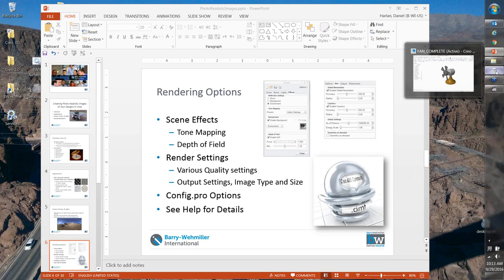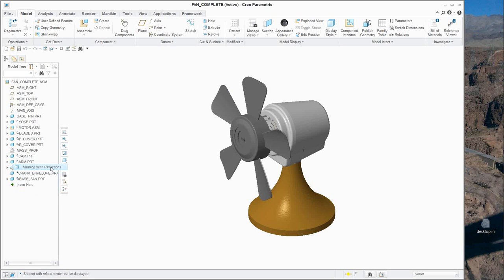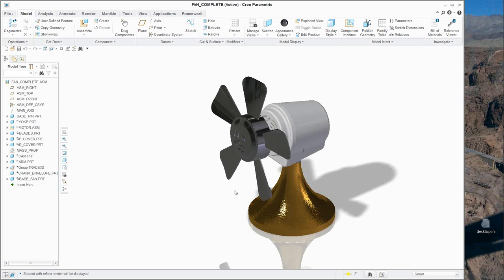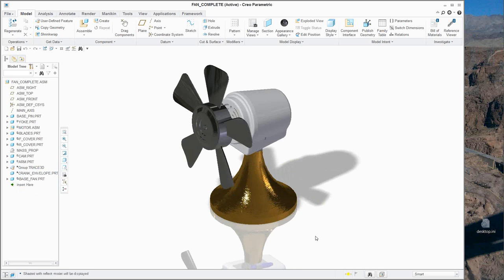The first thing to look at is: if I go in and do shading with reflections, this is my base and I start getting rendering right here. You'll start noticing colors, appearances, textures, and bitmaps on my models.